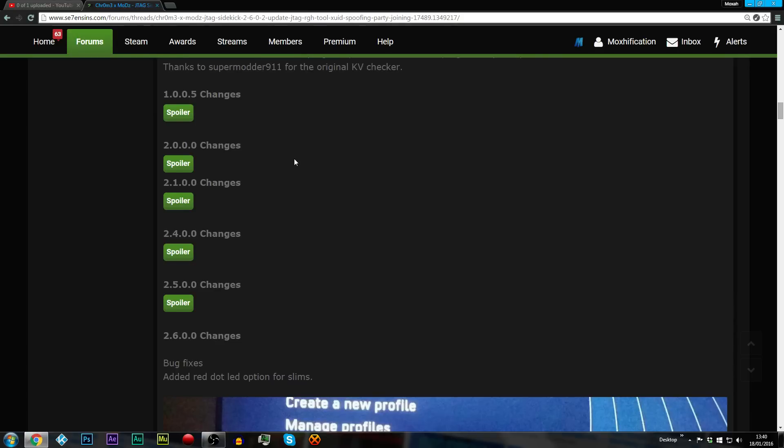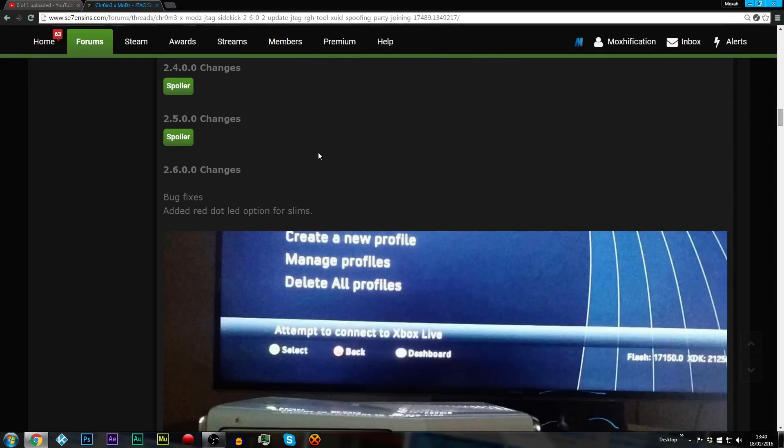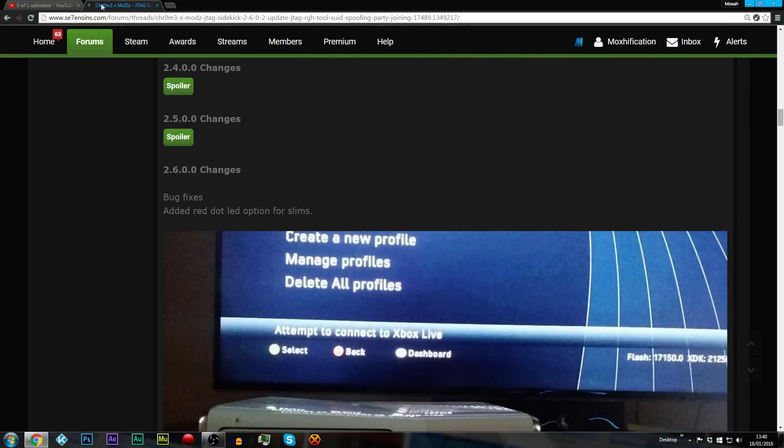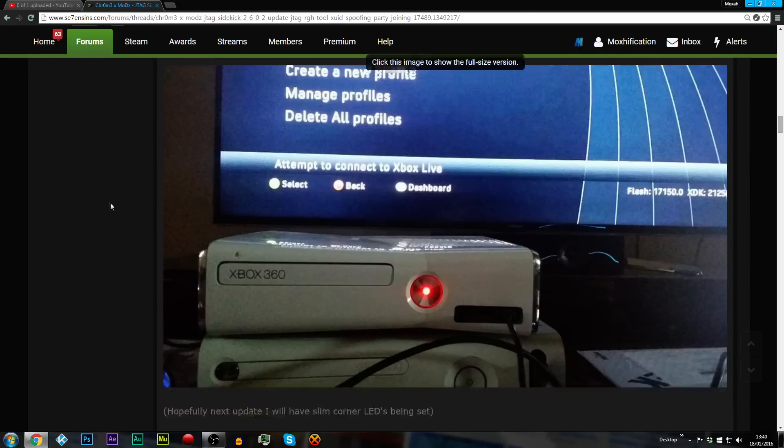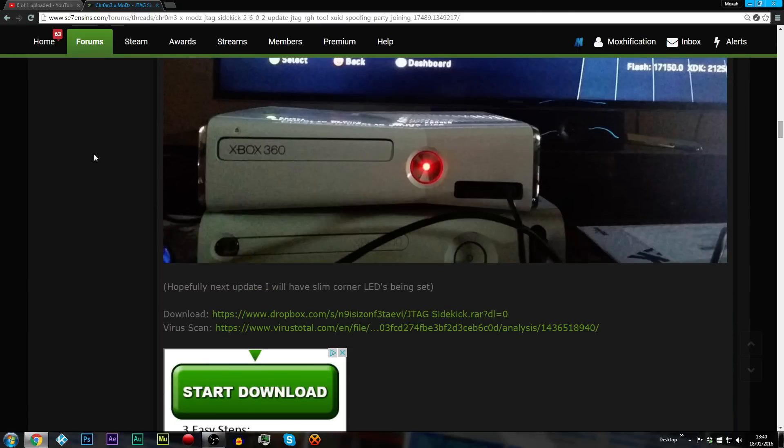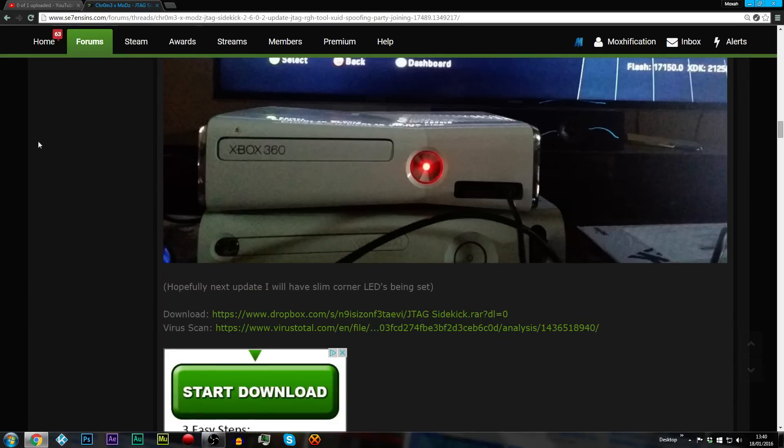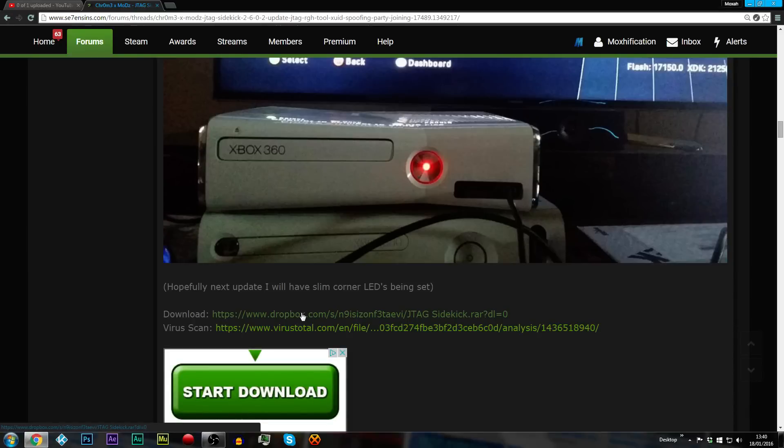You can either watch the previous video that I made, I'll link in the description. I'll link this download link. If you just come to the link that I'll put in the description, not the YouTube video, the 7 Sins post, if you just come to the bottom of the page, it'll say download and you can download it and it's the latest update and everything's good.